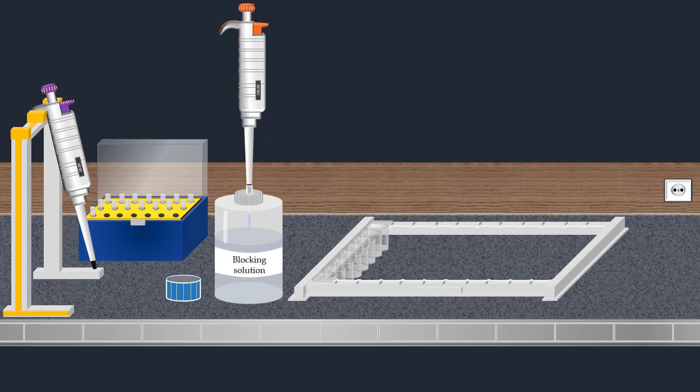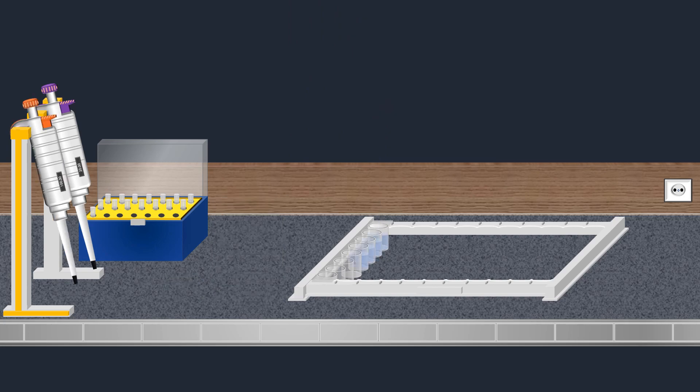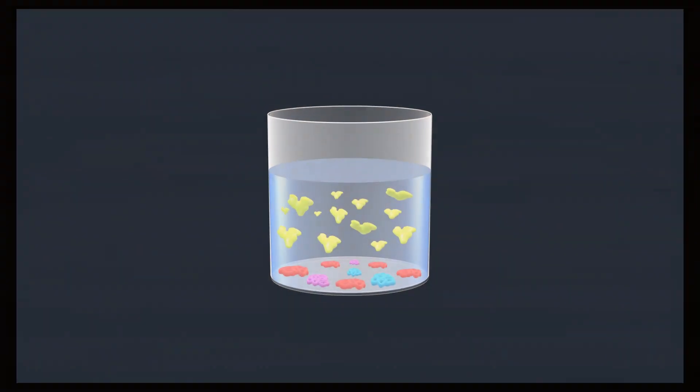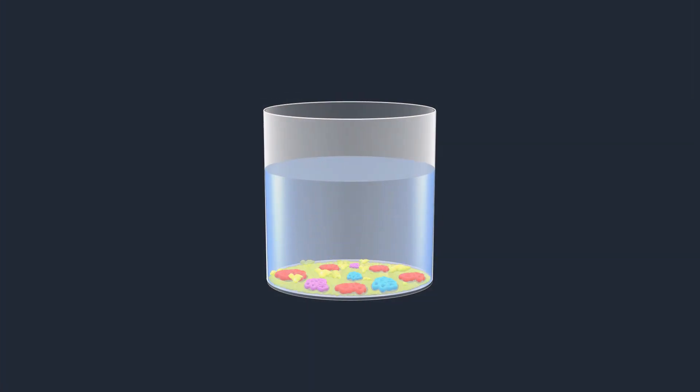The blocking solution is added to each well. Subsequently, the well strip is covered and incubated. The proteins in the blocking solution form a barrier on the plate, preventing the conjugated antibody from binding to these sites in subsequent steps.